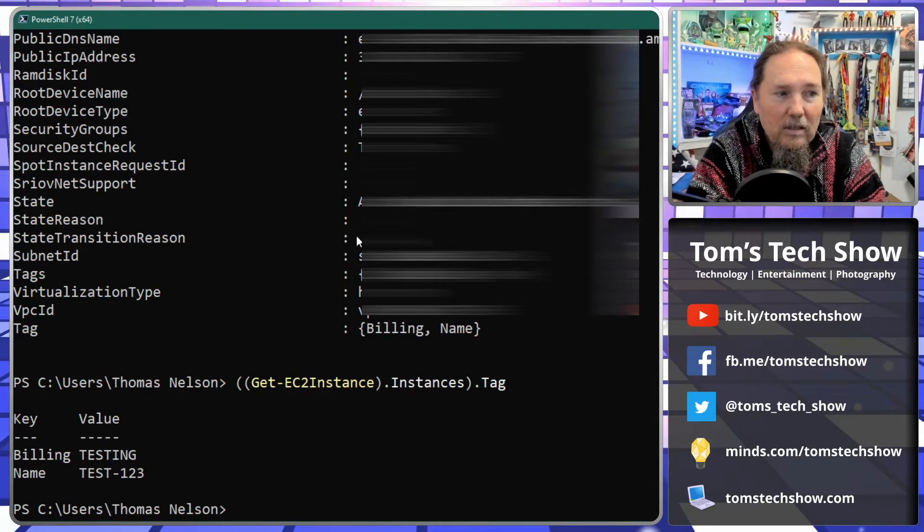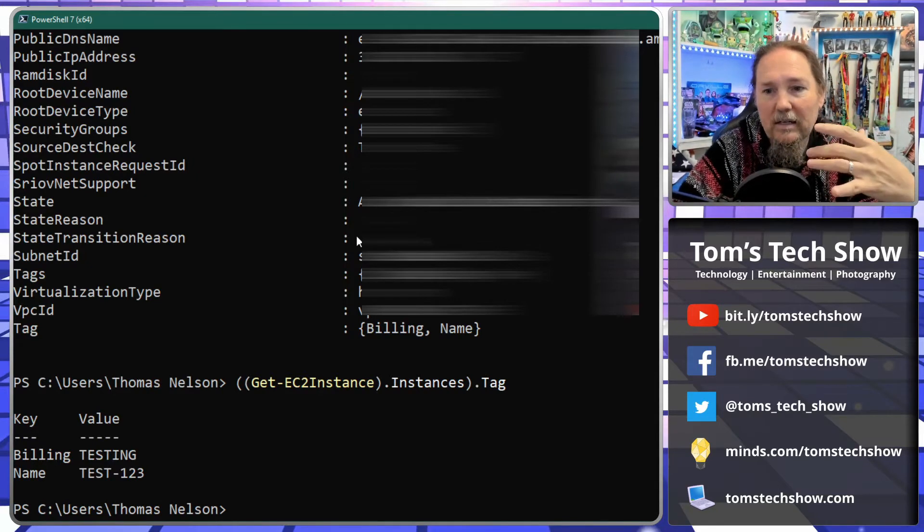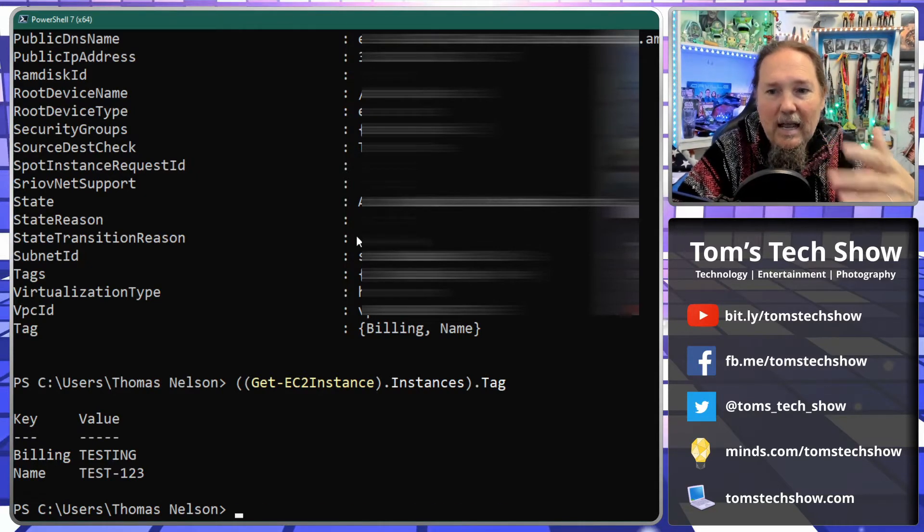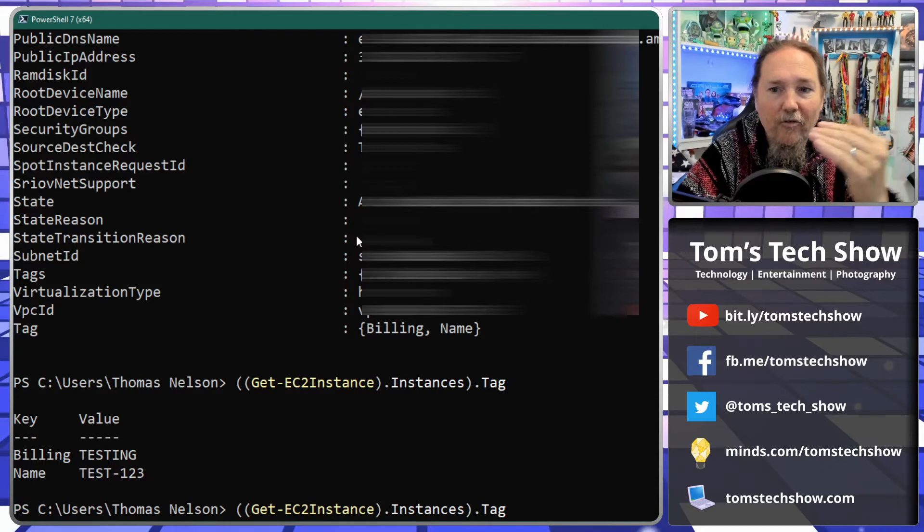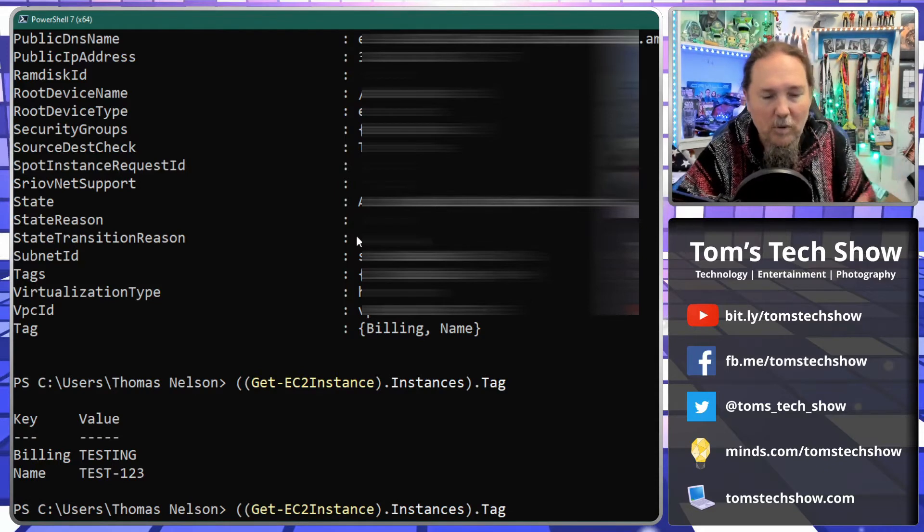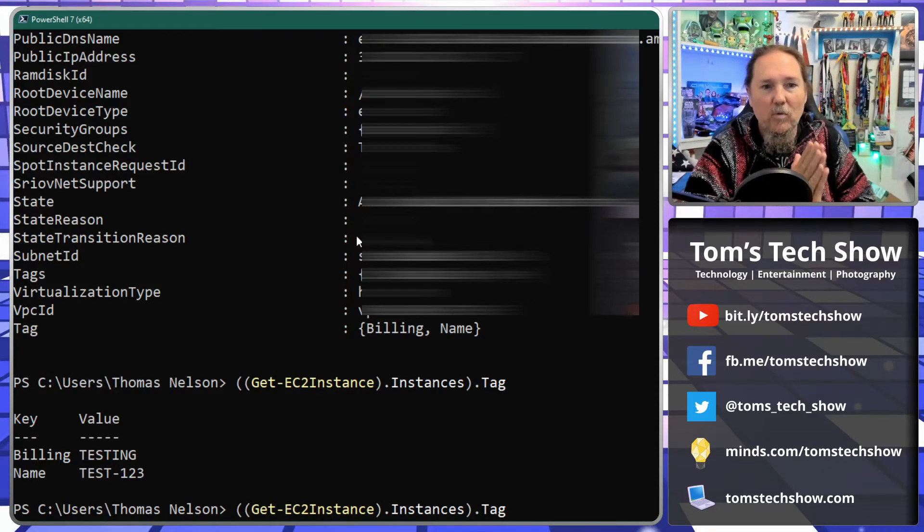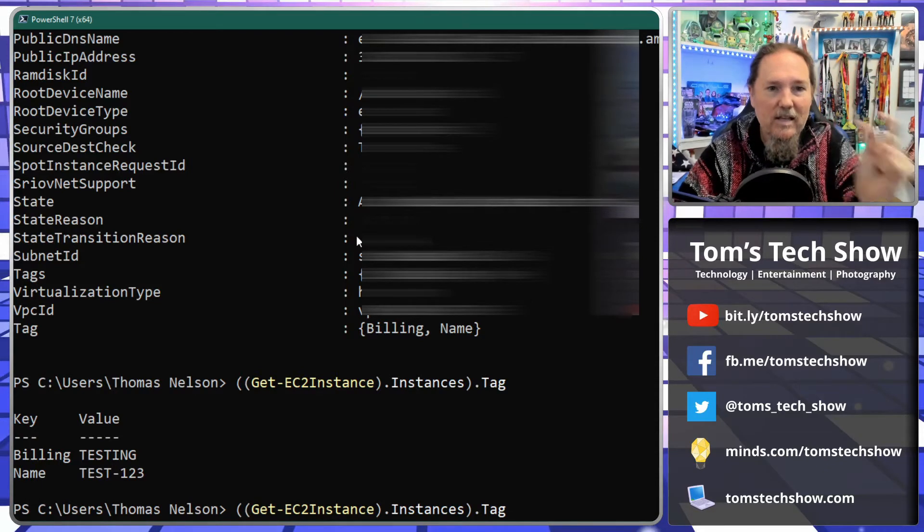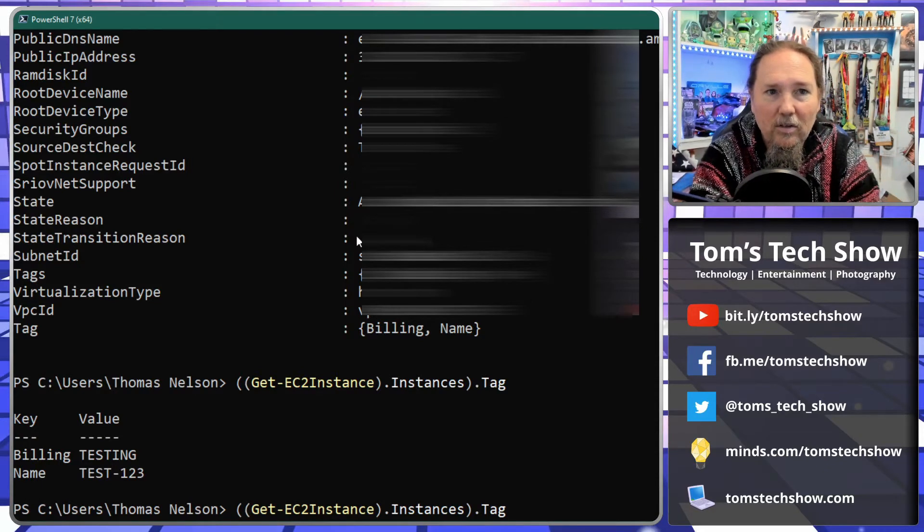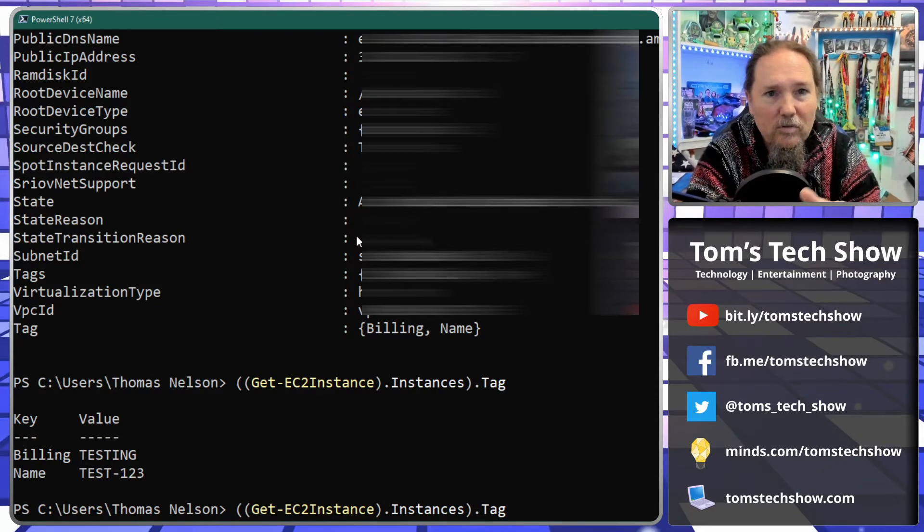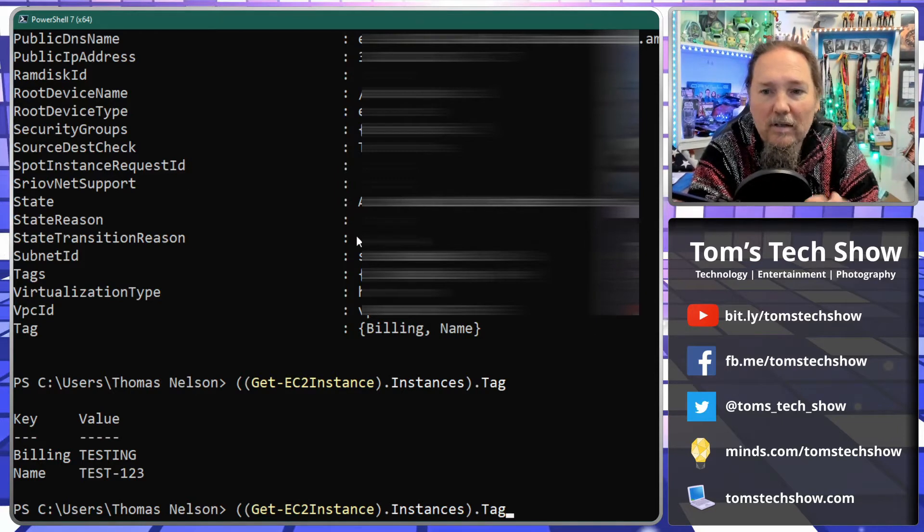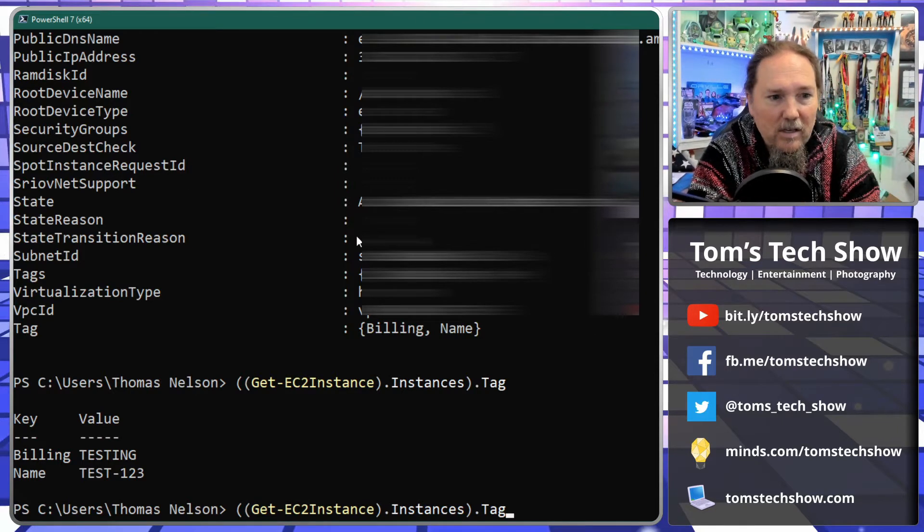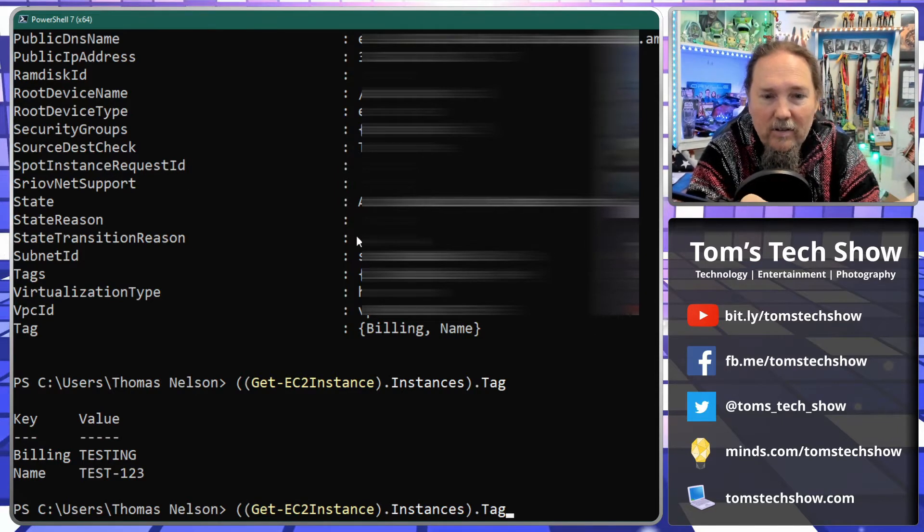And I don't want just the name, I want the values. Because what I'm going to do is I'm going to take that text, you know this one is server test 123, and I'm going to take that and say after that add another name onto the end of it.